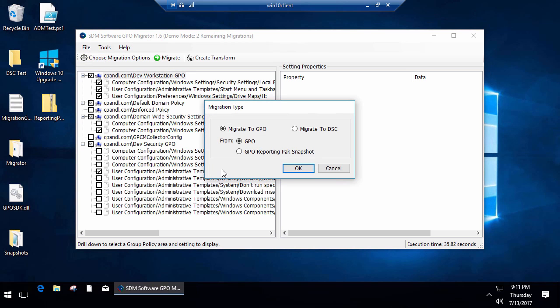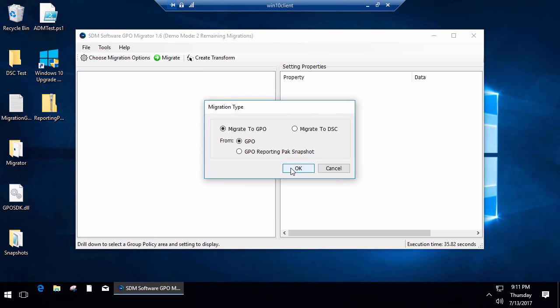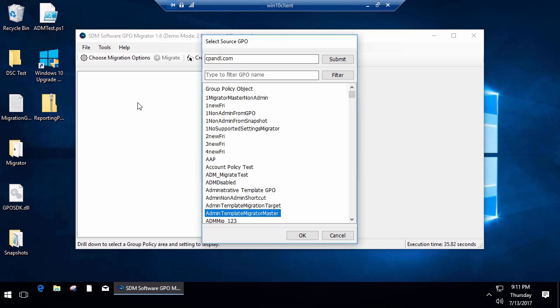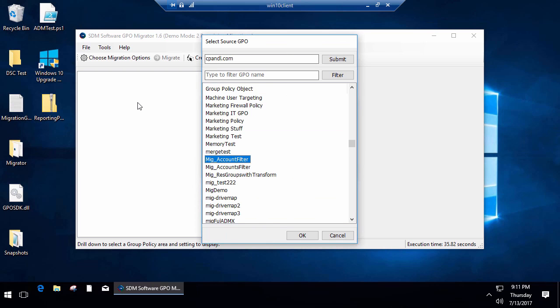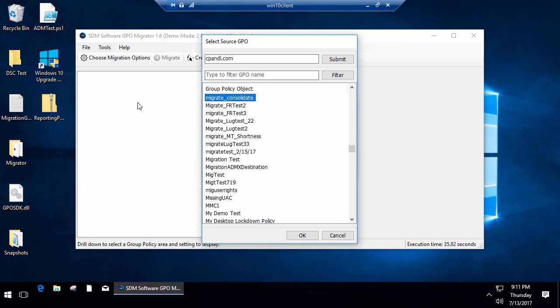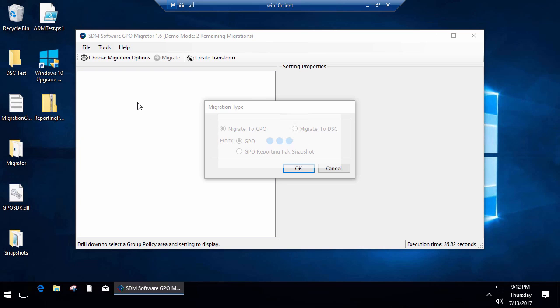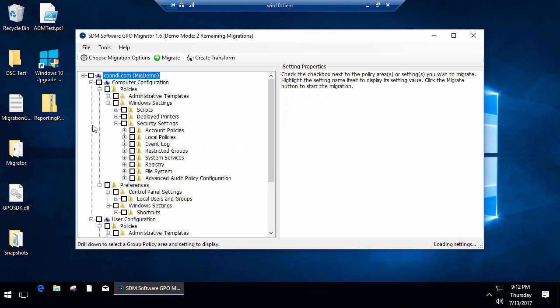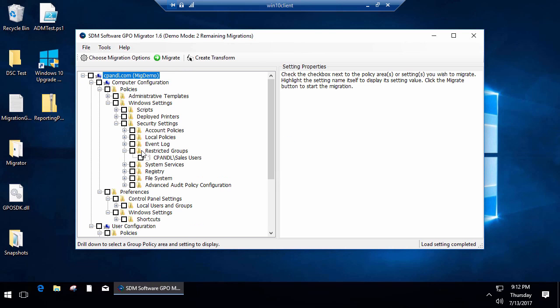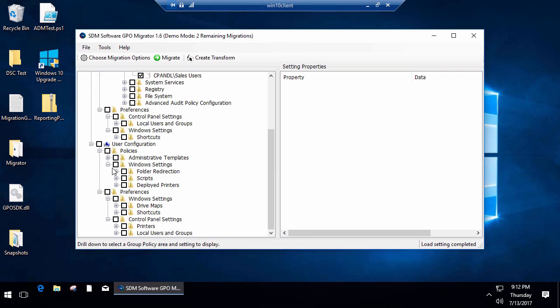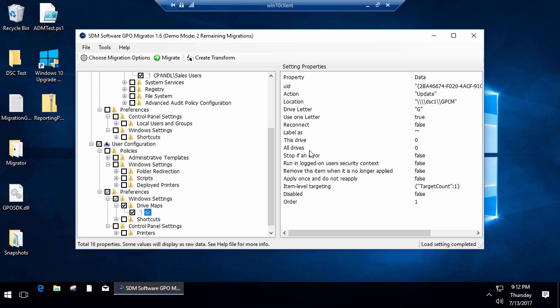Now I can close this. What I'm going to do is I'm going to migrate a GPO I have here called My Demo. I had some restricted groups policy that I had created in this GPO for sales users, and I had a drive mapping that I created, the G drive.